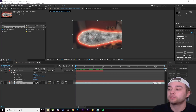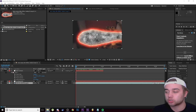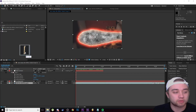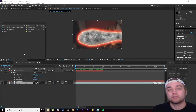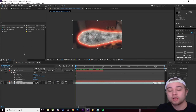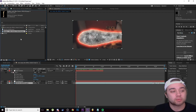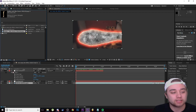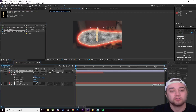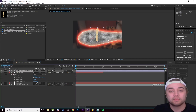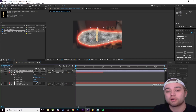Now drag in the bone PNG we're going to use. You can search Google for any PNG with a transparent background — any bone will work. I'm using the forearm bone.